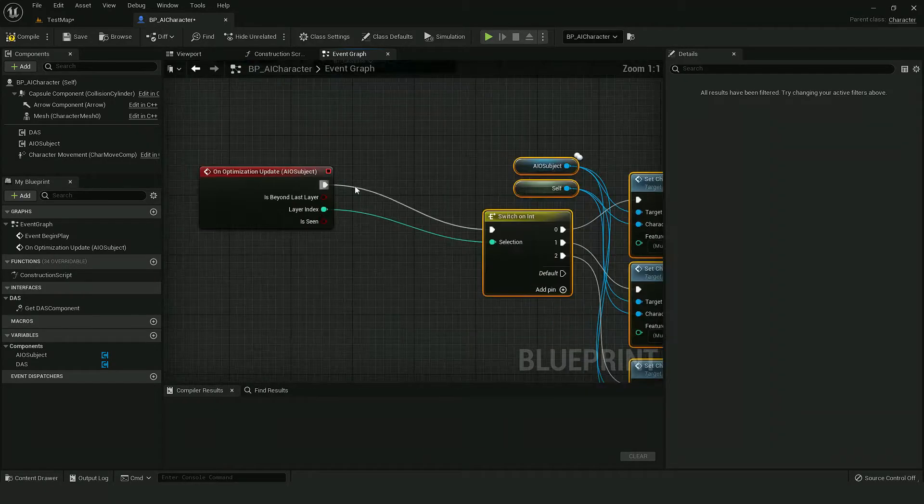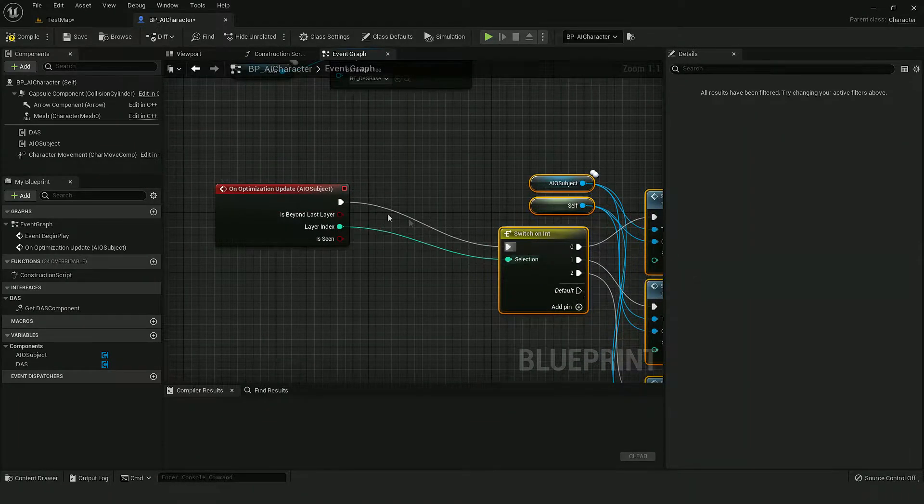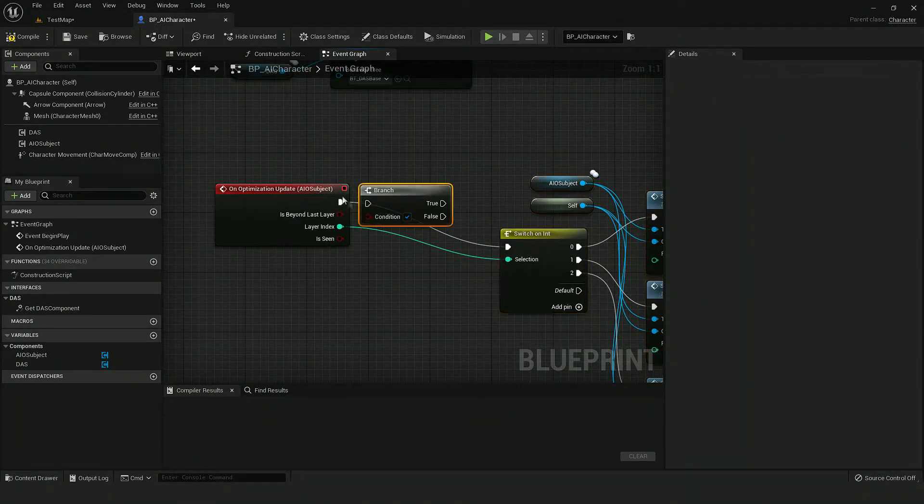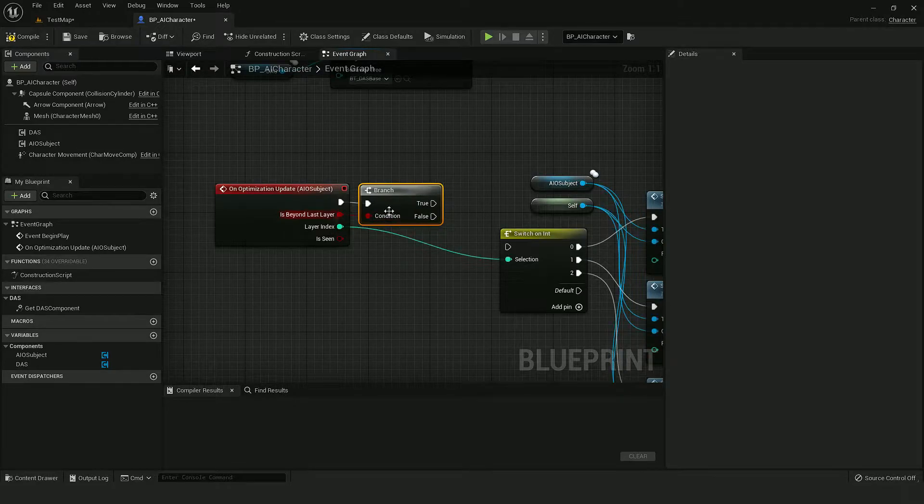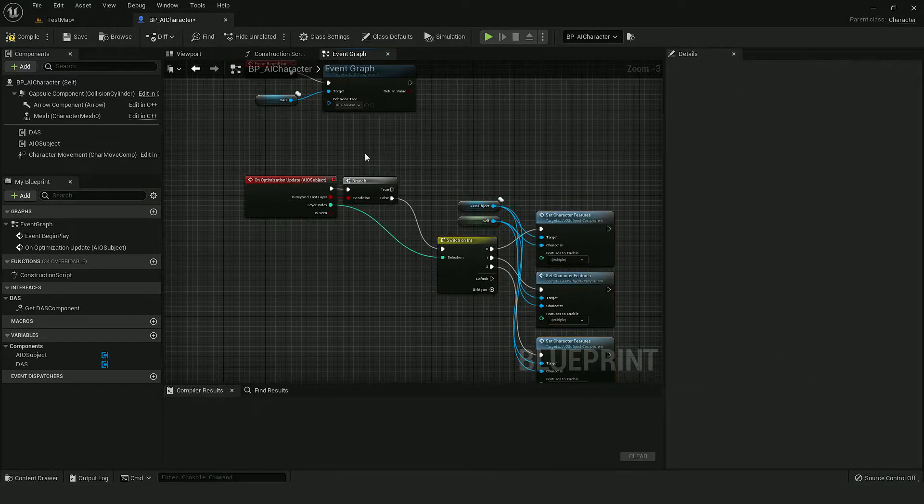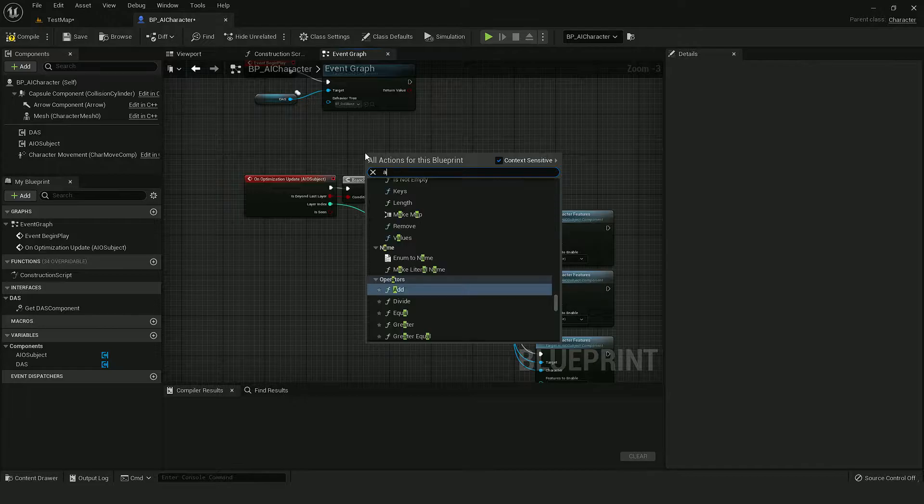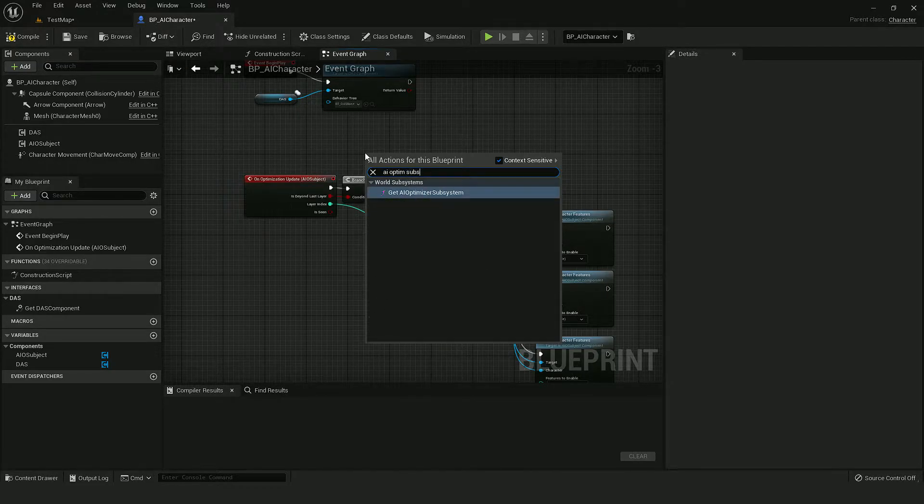When AI is above layer two, I want to despawn it. And for that we can use a function from the AI Optimizer subsystem.